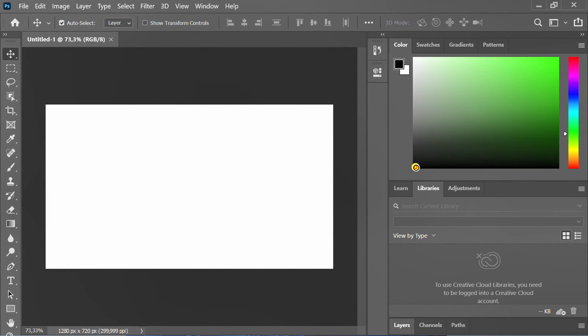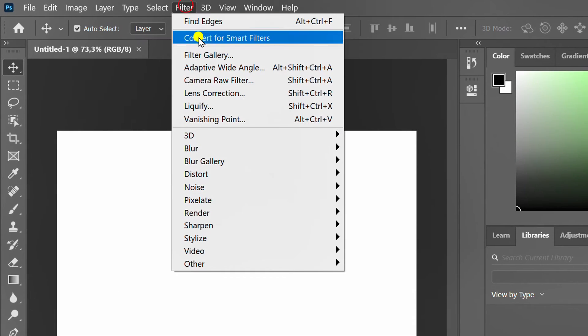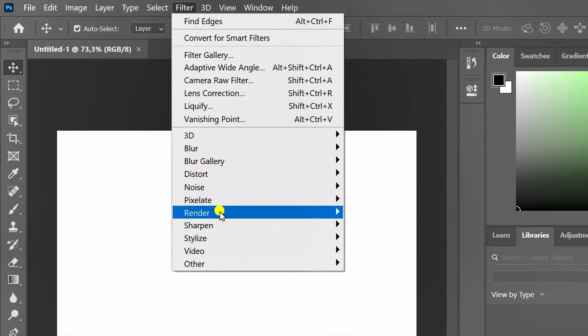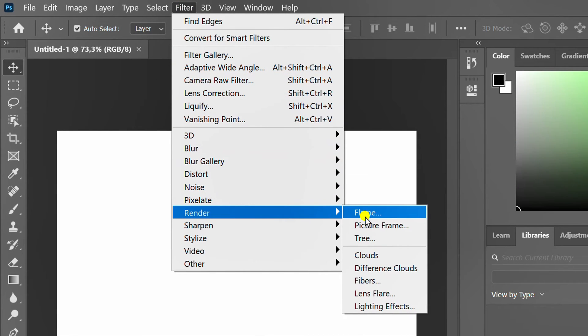Choose black. Open filters, render and clouds.